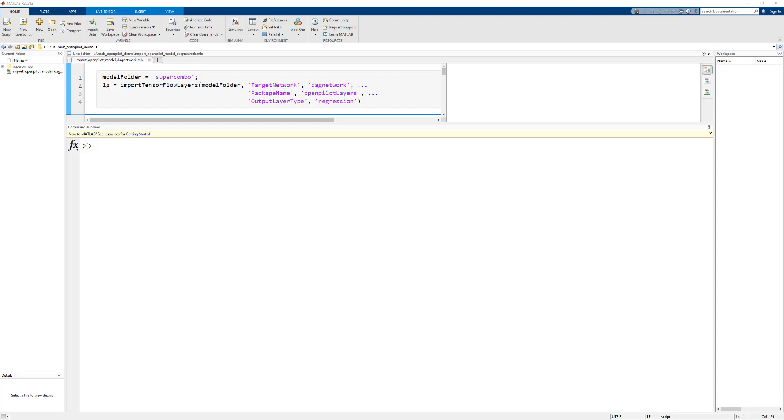The model that we're going to look at today is from OpenPilot. OpenPilot is an open source driver assistance system which uses a deep learning model for both perception and control.